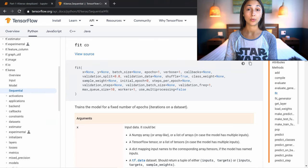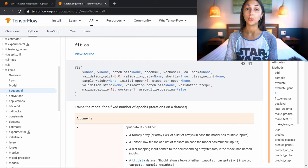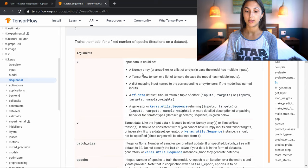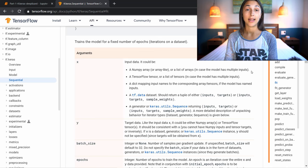During the training process, a sequential model receives the data whenever we call the fit function on the model. So we need to check the TensorFlow documentation for fit to understand the data format that the fit function accepts. The first two parameters that fit expects are x and y, where x is the input data or the samples, and y is the target data or the labels for those samples. Looking at the format for x, our input data can be a NumPy array, a TensorFlow tensor, a dict mapping, a tf.data dataset, or a generator.